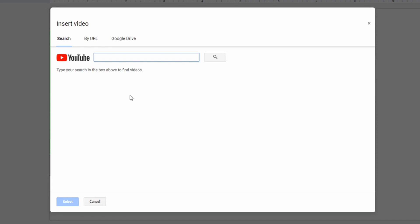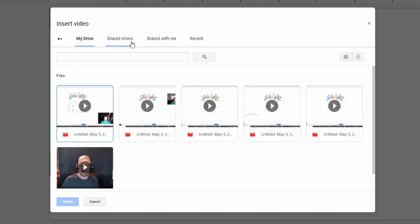Now if you're recording your own videos instead of uploading them to YouTube, you can avoid all the problems altogether by uploading them to Drive and from there you would just click Drive and insert videos natively.